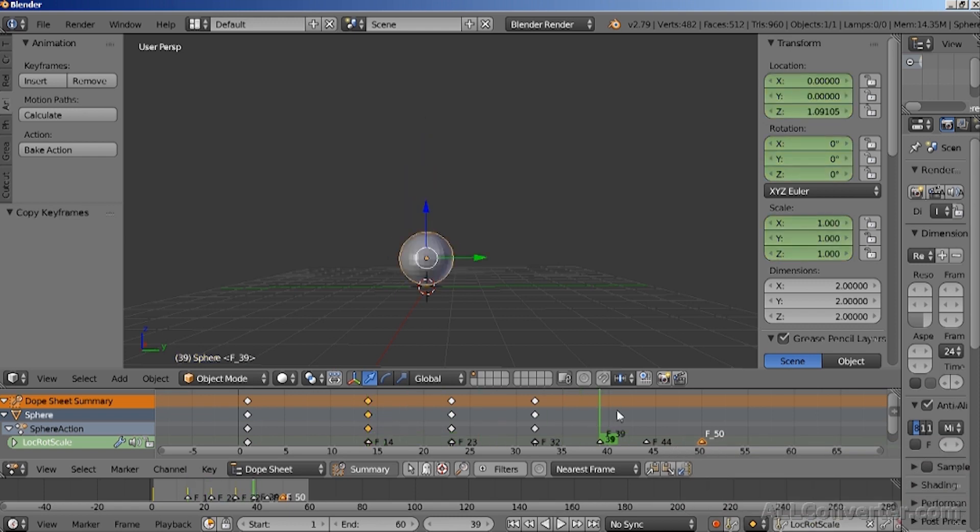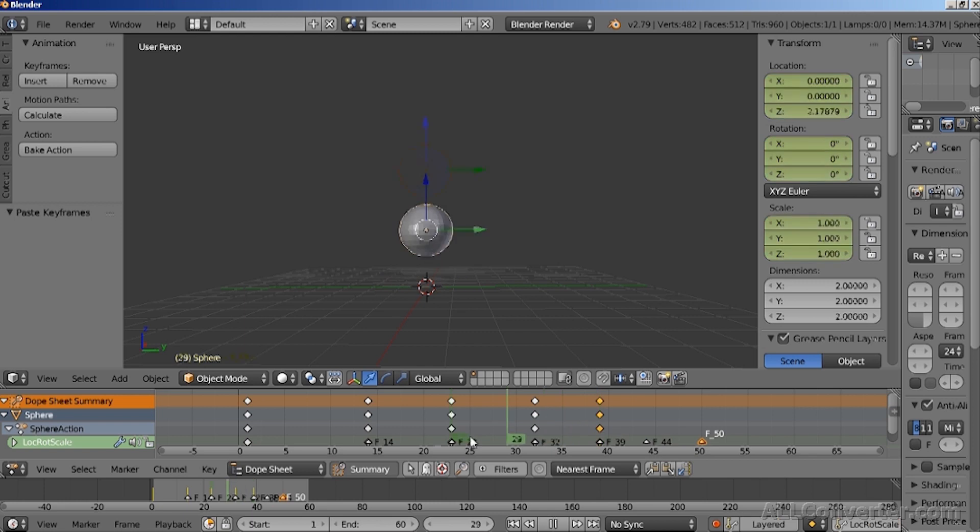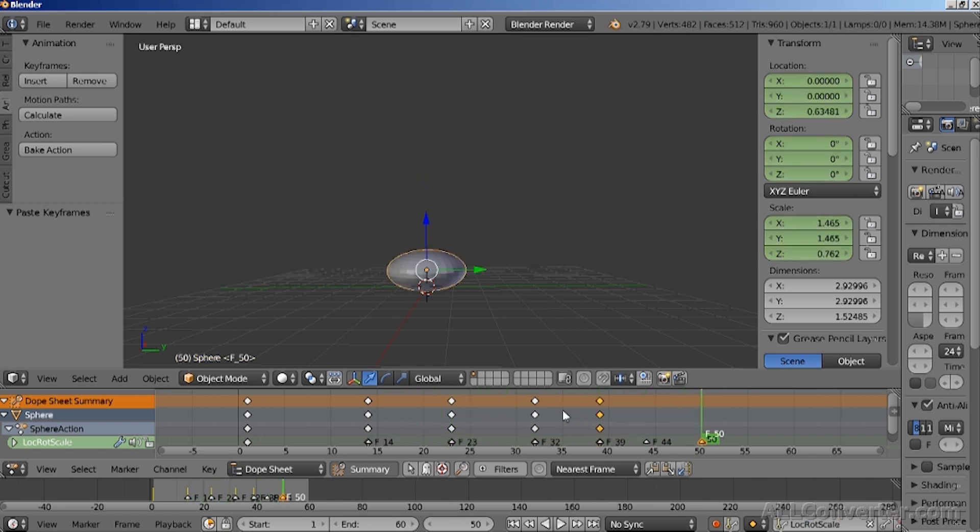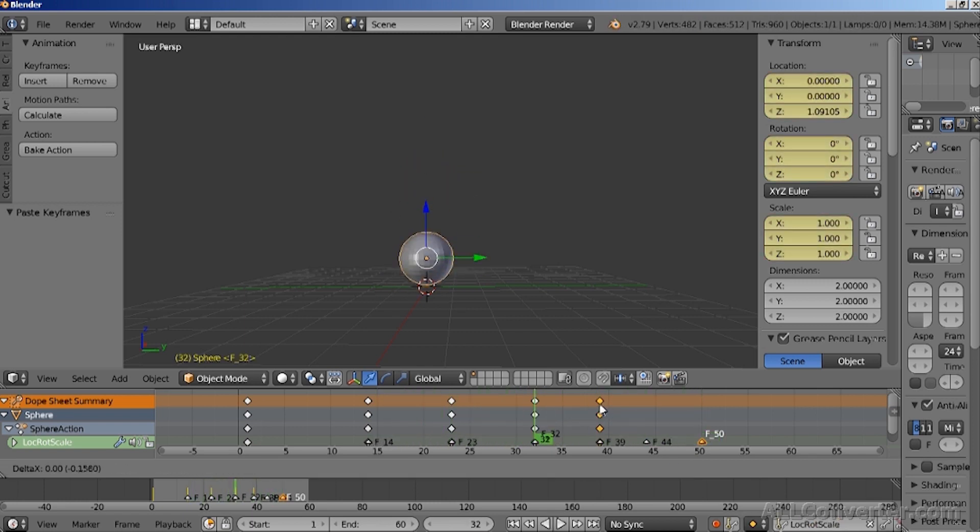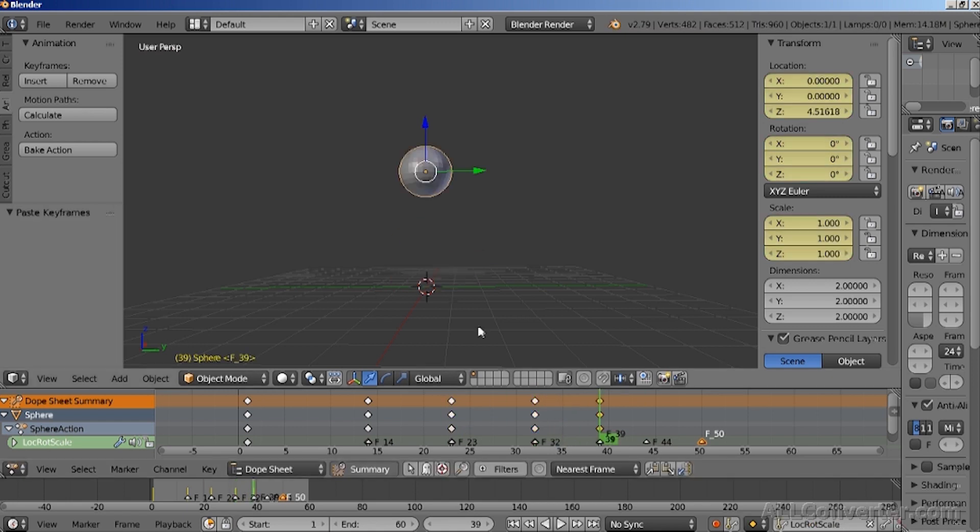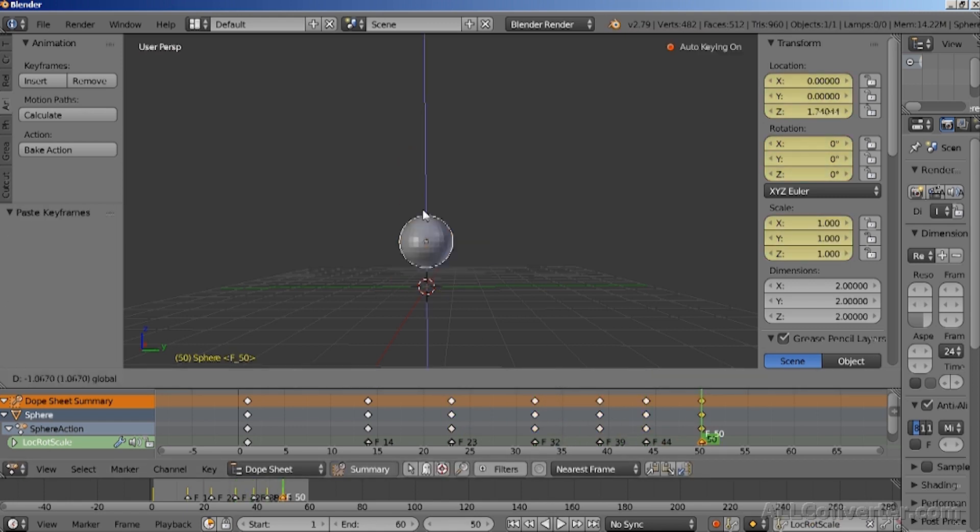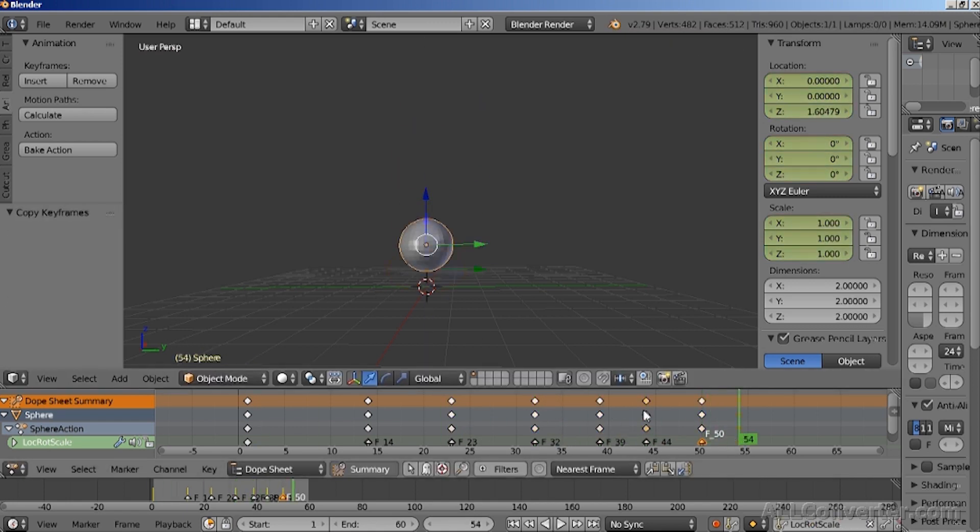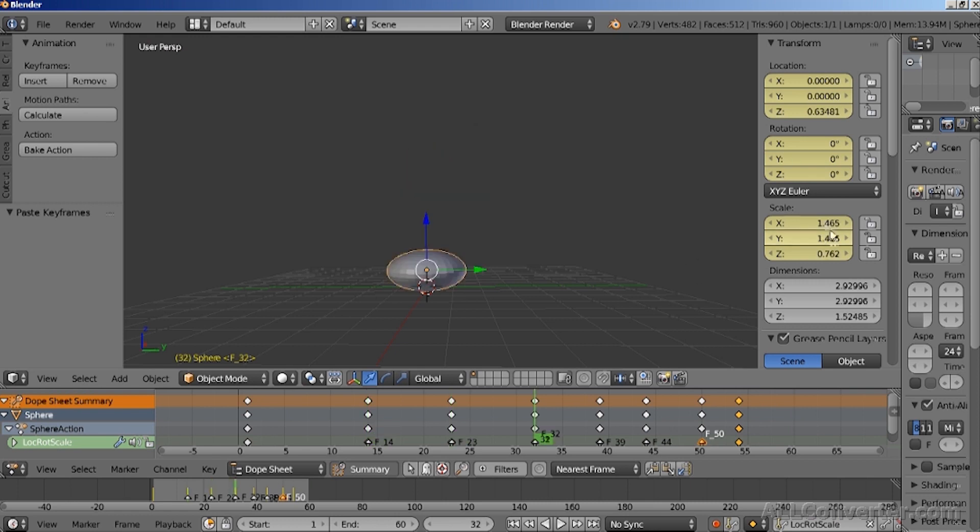You can also move it and substitute it with another keyframe by just dragging it over the previous keyframe. Here is where you duplicate all the keyframes that you need and change it the way you want.